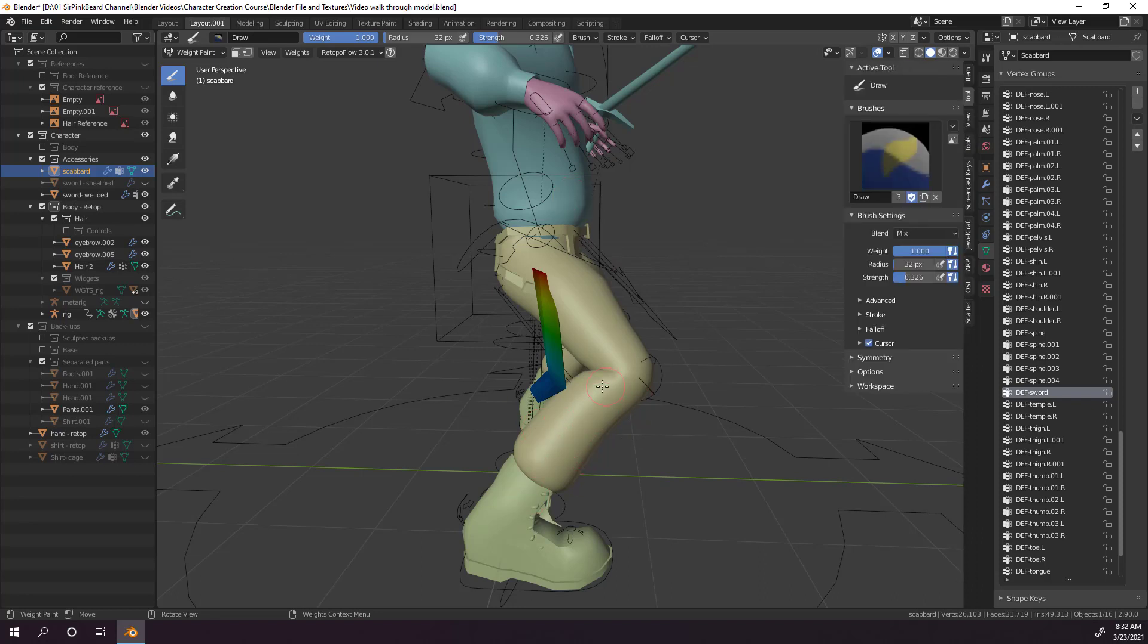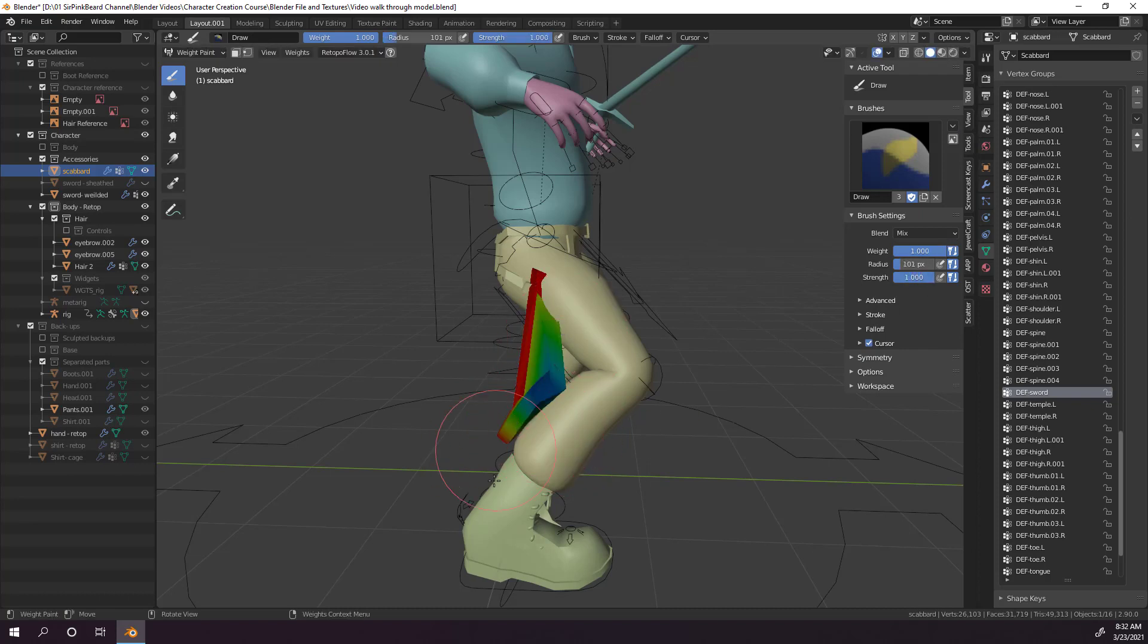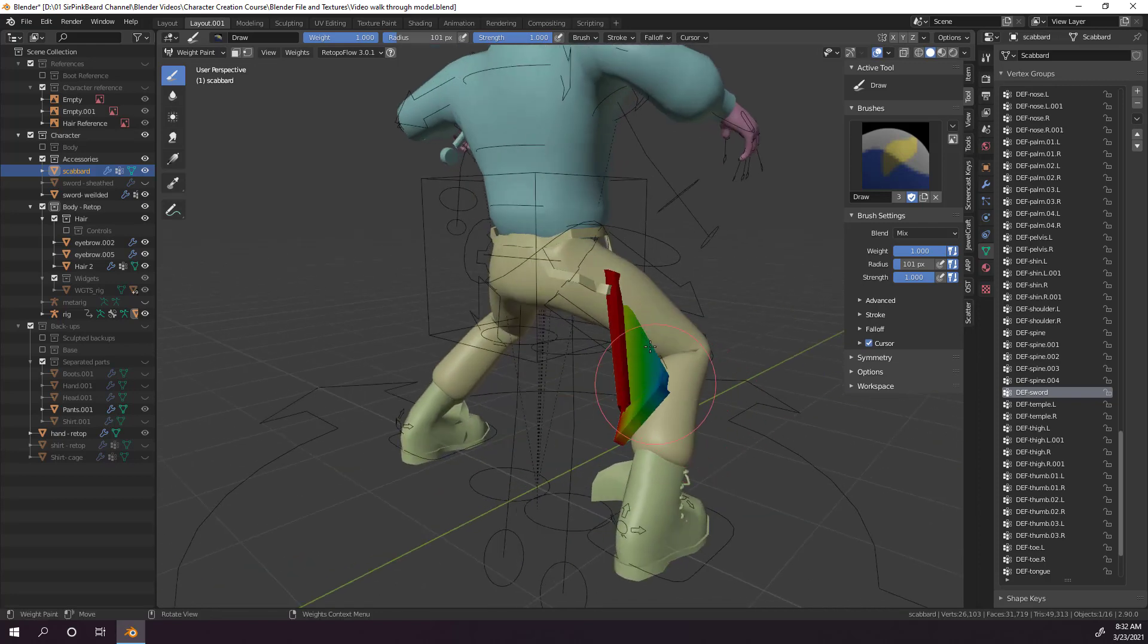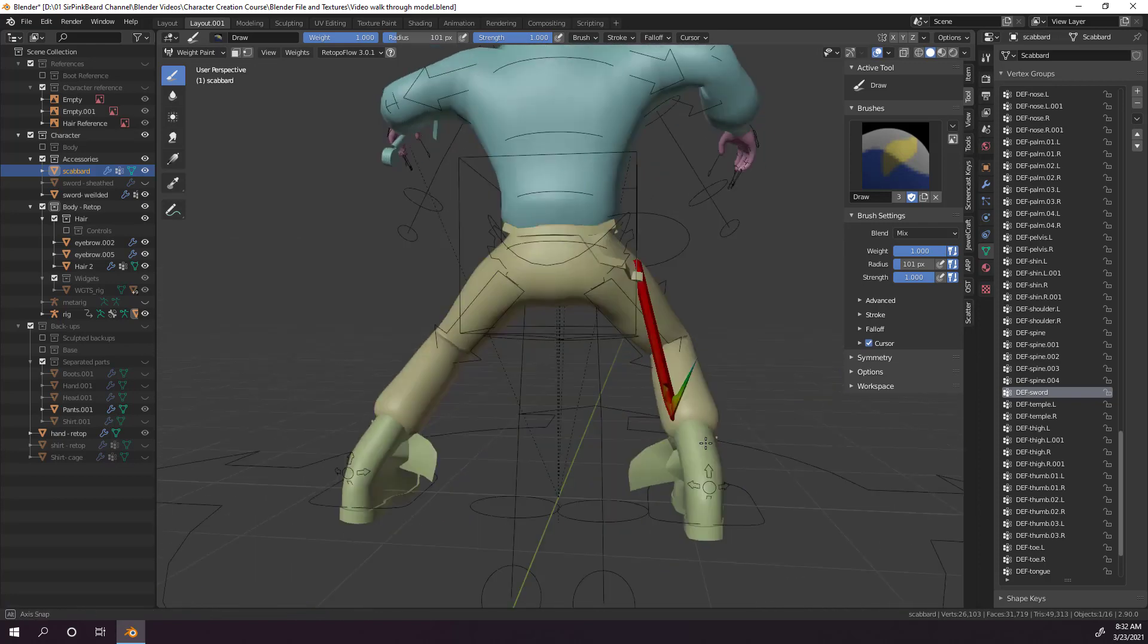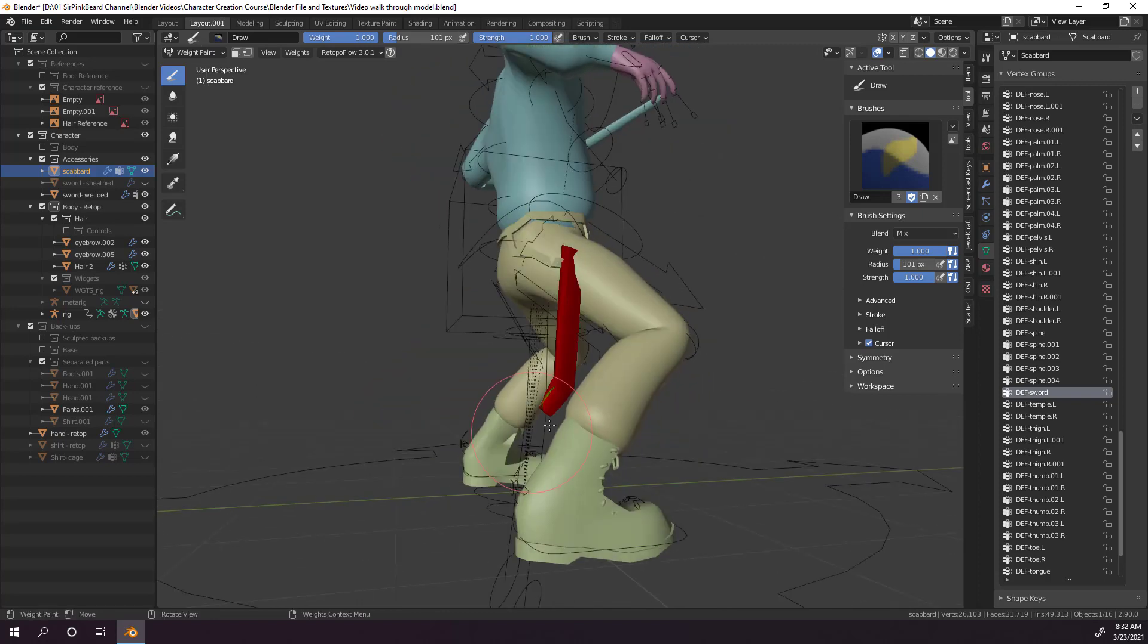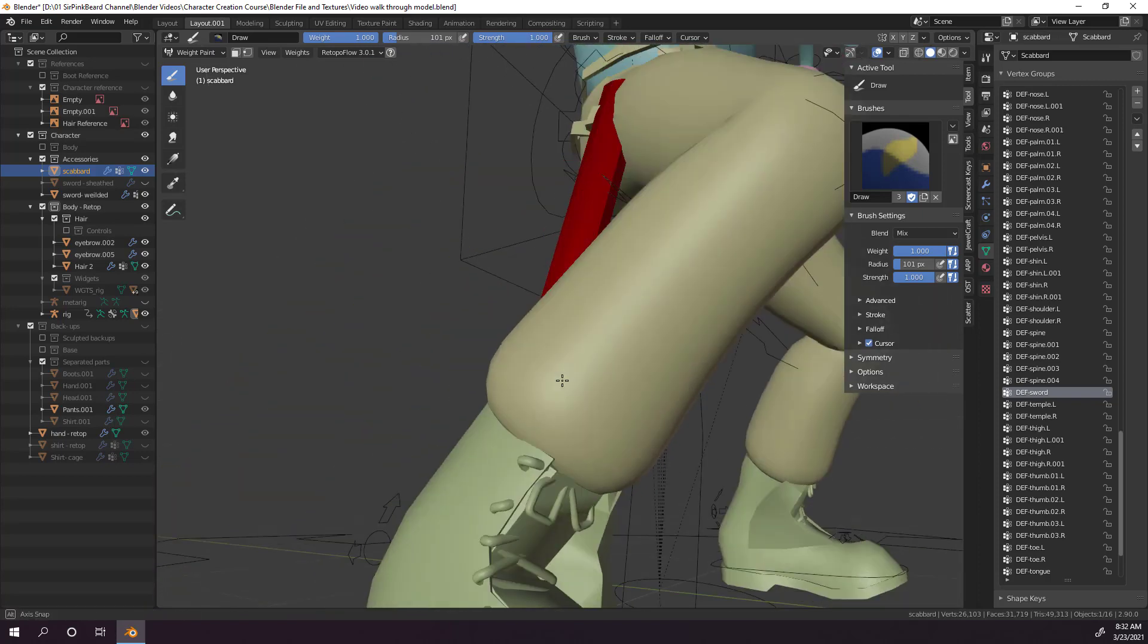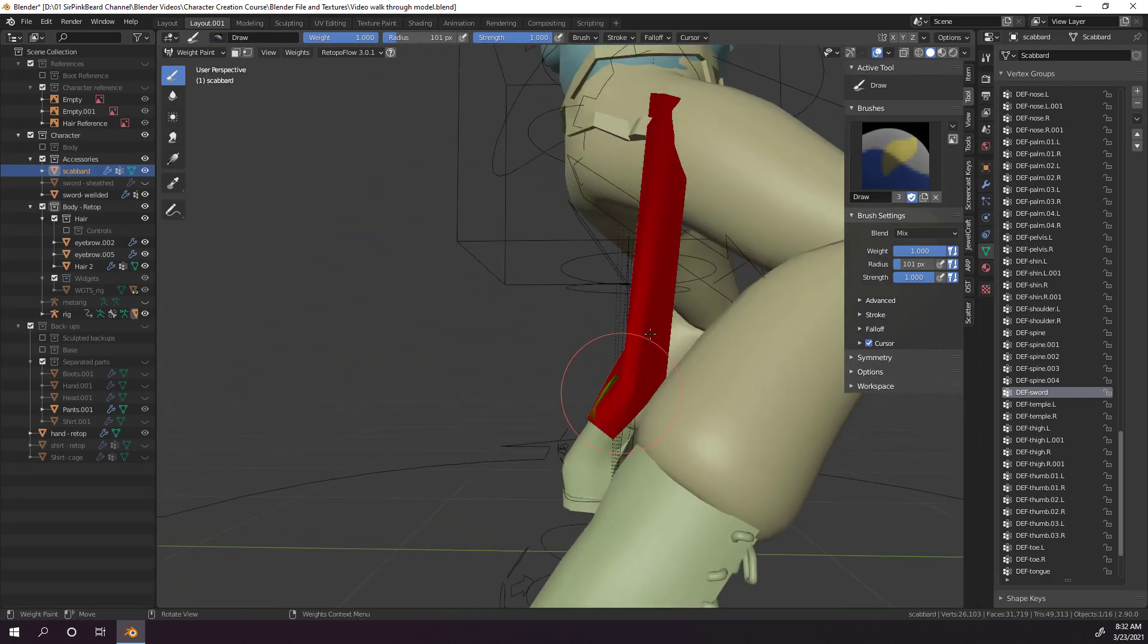To do that, hit N to bring up the viewport properties panel, and select the tool tab on the side there. Now adjust the weight of the tool to 1, and the strength to 1, and then hold a left click and paint over all the vertices on the scabbard. Getting all the vertices can be a bit of a pain, but just rotate around the object and zoom in or out, and try to paint all the vertices that aren't falling into place easily. Don't worry, you'll get it eventually.